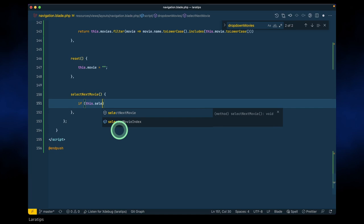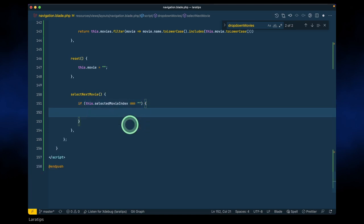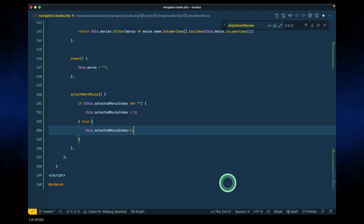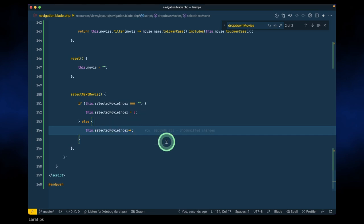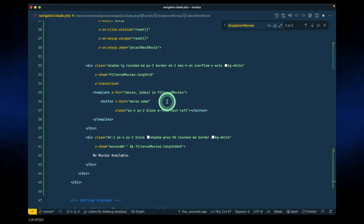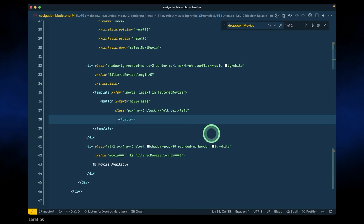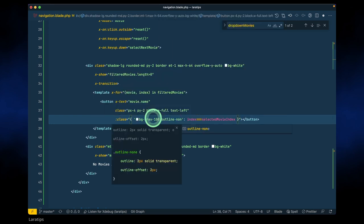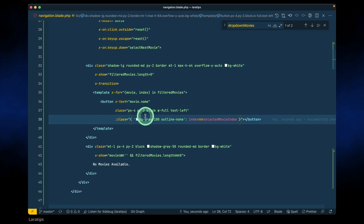In selectNextMovie: if this.selectedMovieIndex equals empty string, nothing has been selected, so we set this.selectedMovieIndex to 0. Otherwise, this.selectedMovieIndex++. I'm not considering edge cases yet — we'll look at those later. Now in the button I'll use x-bind:class so that if the current index equals selectedMovieIndex, we give it a 'bg-gray-100' and 'outline-none' class.